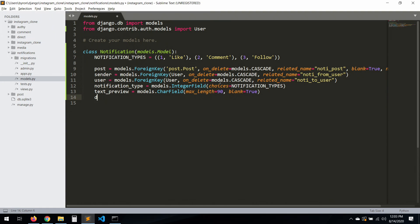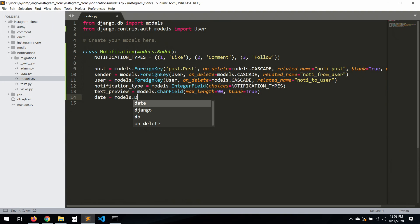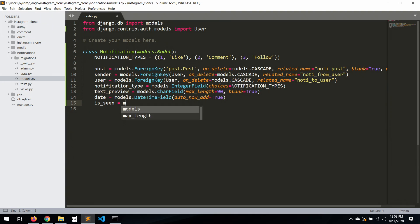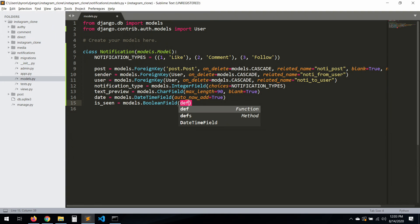And of course we need a date: `models.DateTimeField(auto_now_add=True)`. And then `is_seen` — just to track if the person saw the notification — `models.BooleanField(default=False)`.